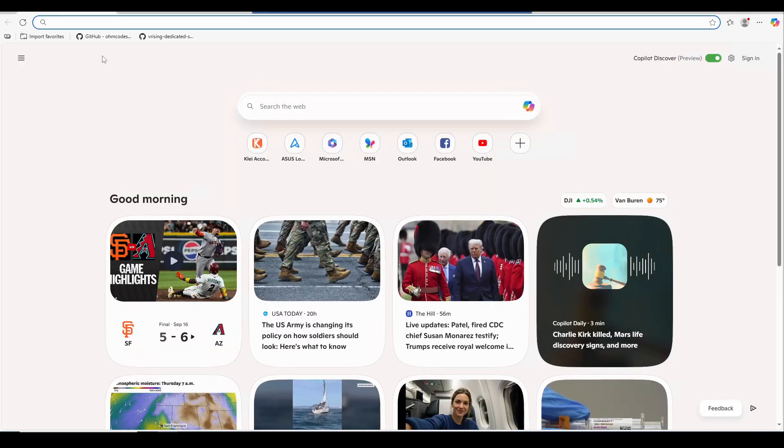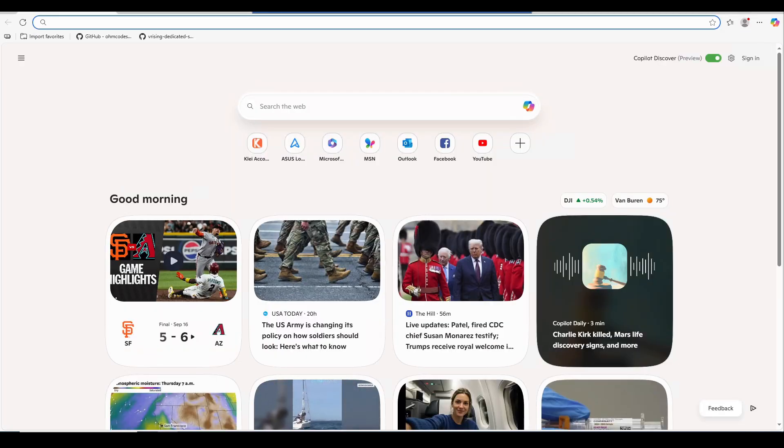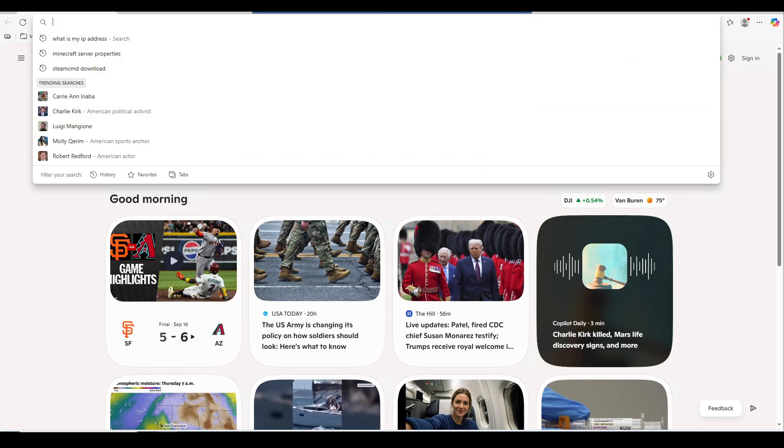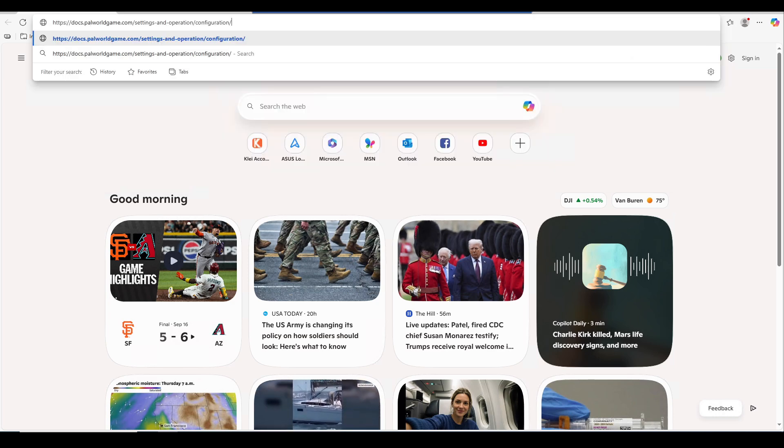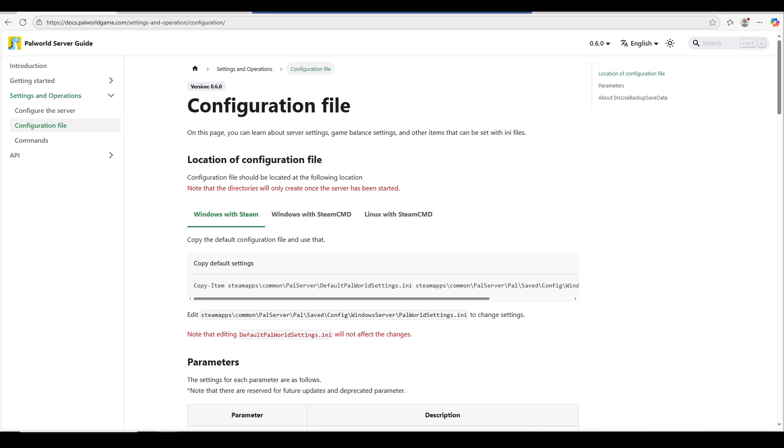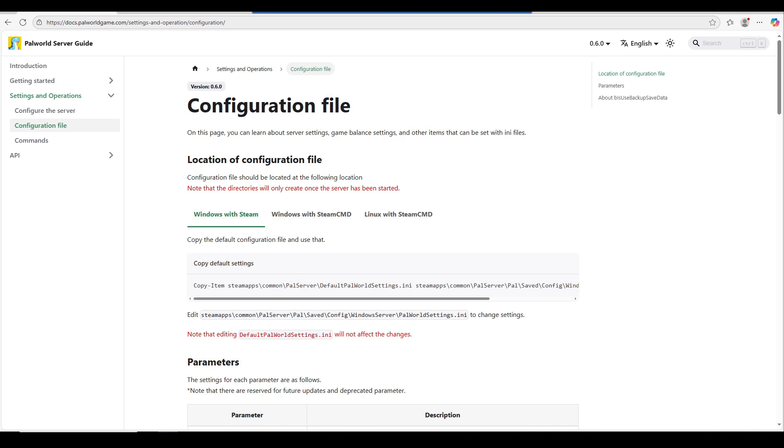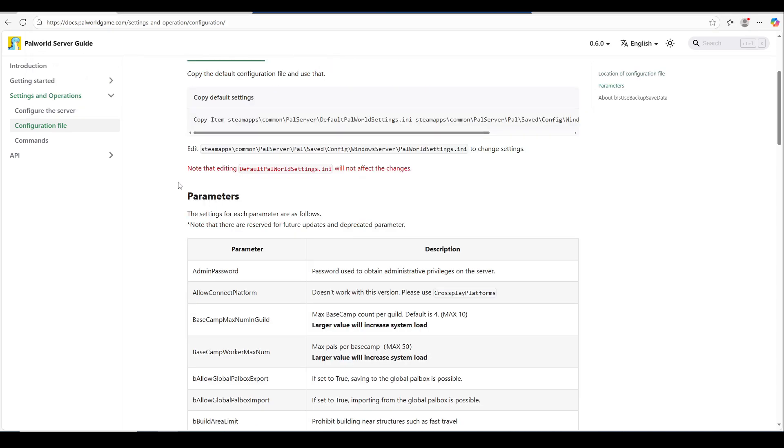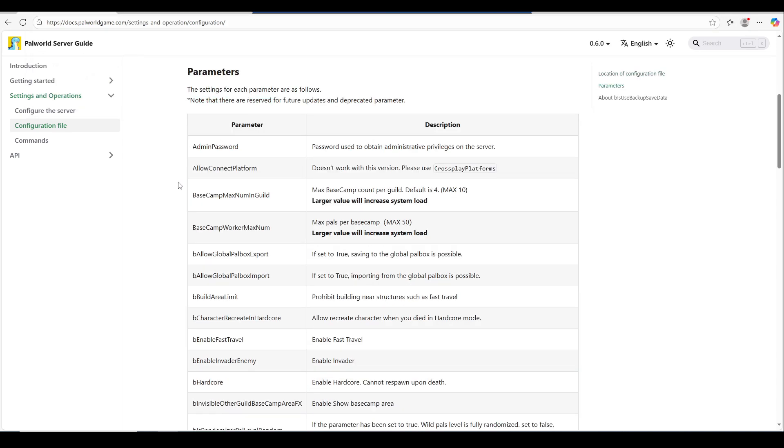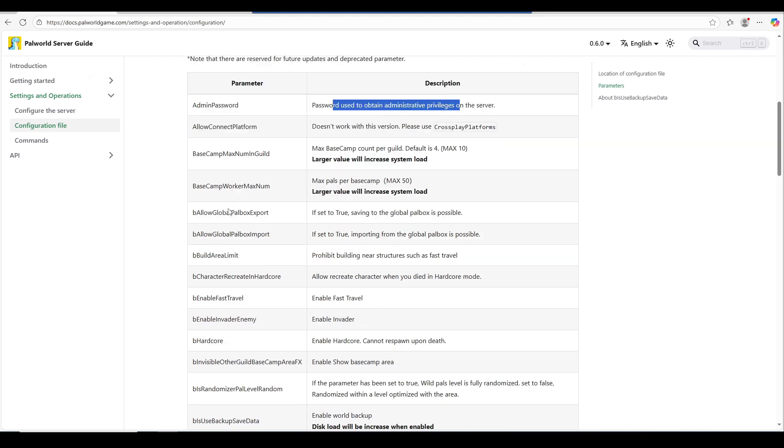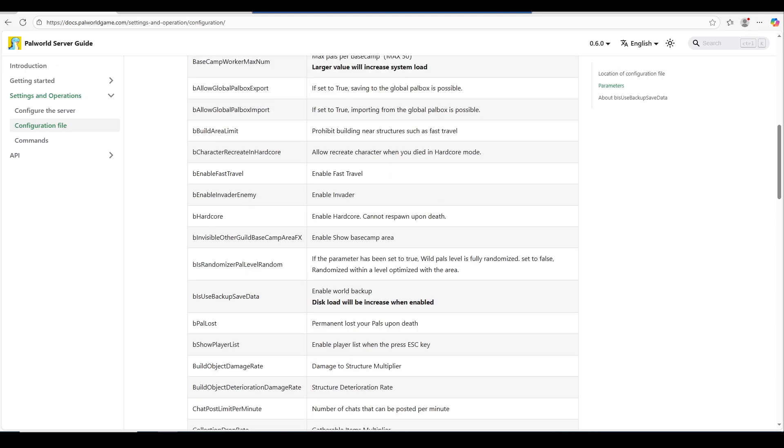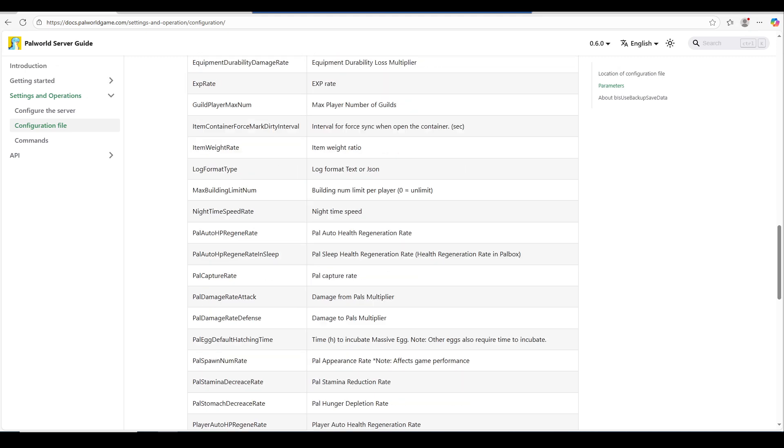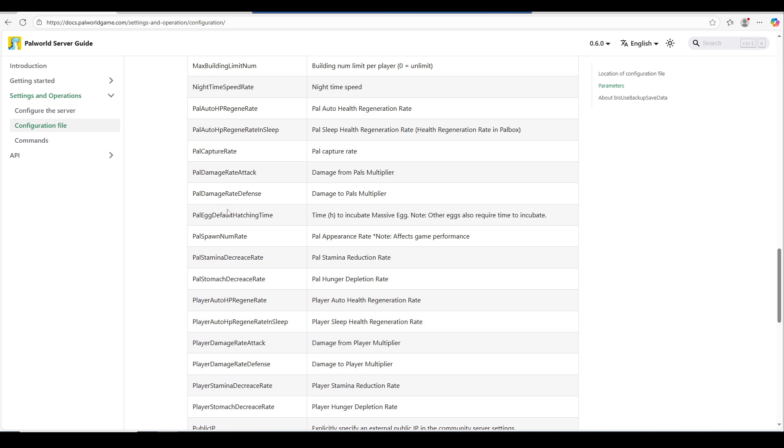Also I would highly recommend reviewing Palworld server guide on the config files on what you want to adjust on their website. I will put that in the description below, but it's docs.palworldgame.com. You've got to put in the settings and configurations there. If you scroll down a little bit, it'll tell you what parameters and what the description is. Just read through that and set your settings as you prefer.